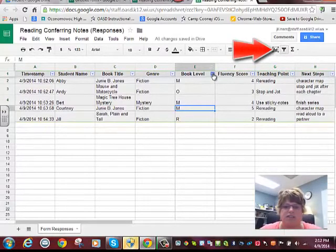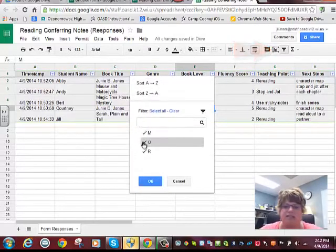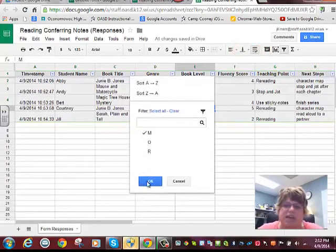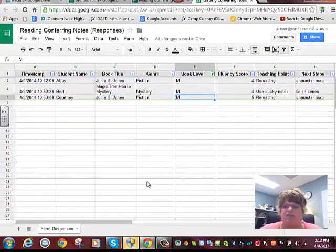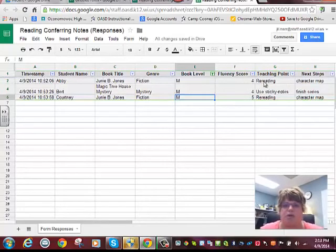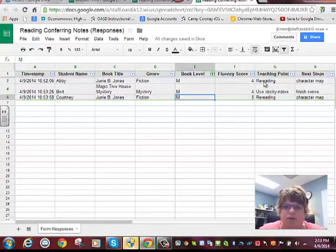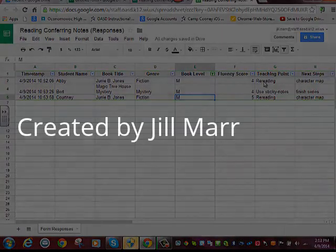Let's say I want to find out just the students that are reading at level M. I clicked on the filter button, chose M, and I can see Abby, Bert, and Courtney are reading at level M. I can even go a step further and find which students just need to work on re-reading. Instantly pull them and work on that skill with them. Google Forms, reading and writing conferences. Check it out.